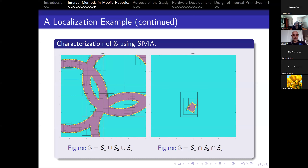If we want to solve our problem, we use SIVIA to characterize the solution set. On the left I have plotted the union of all landmark constraints, and on the right the intersection of all these sets, which gives us the estimated position of the robot.